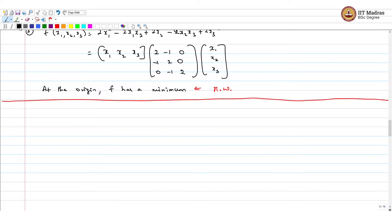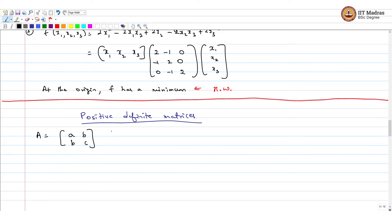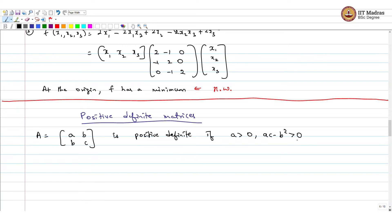Now we move on to the main topic, which is positive definite matrices. We have seen what a positive definite function is. Take a matrix like this — we saw this in the dot product context. This matrix is positive definite if a greater than 0 and ac minus b squared greater than 0.